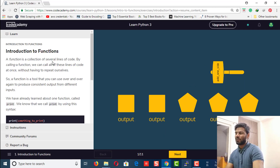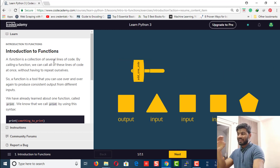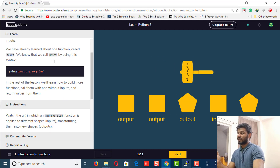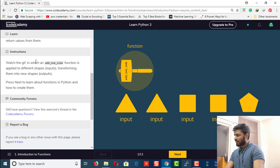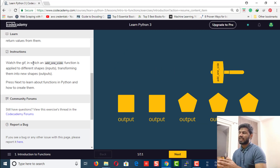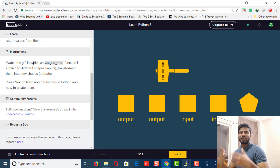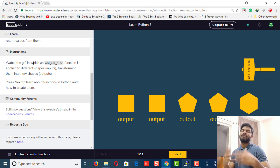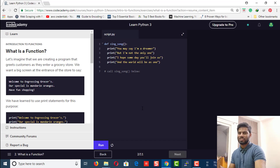Here we go — introduction to functions. If you're new to Python, I suggest you go through and read all the critical portions because the instructions and questions are designed based on that. The instruction says to watch the gif where a function called 'add one' is applied to different shapes. These shapes act as inputs and are transformed into new ones — that's what functions do: they transform input into a different form.